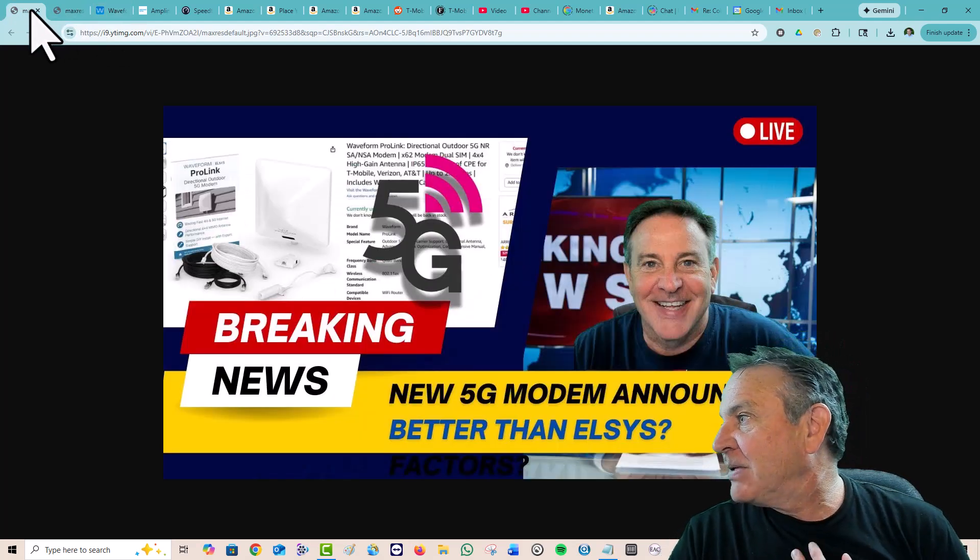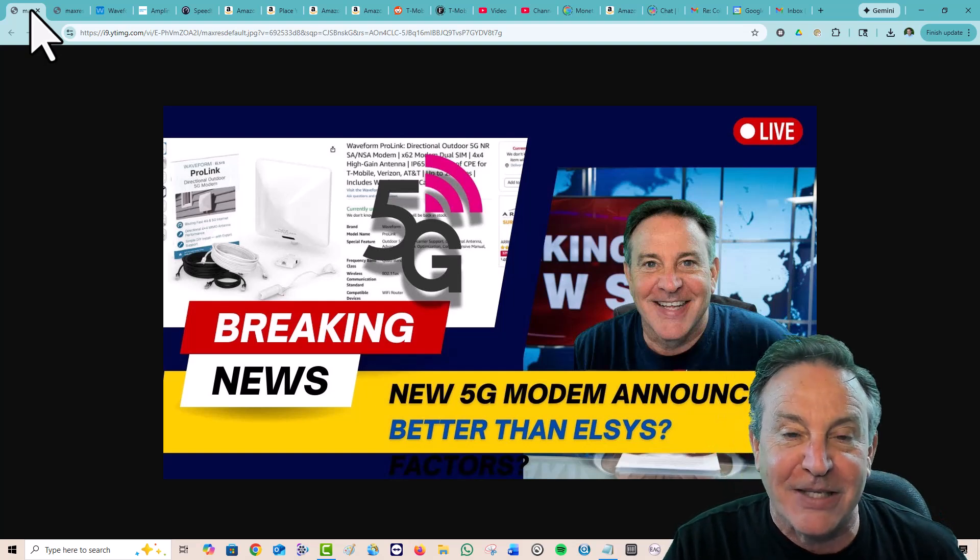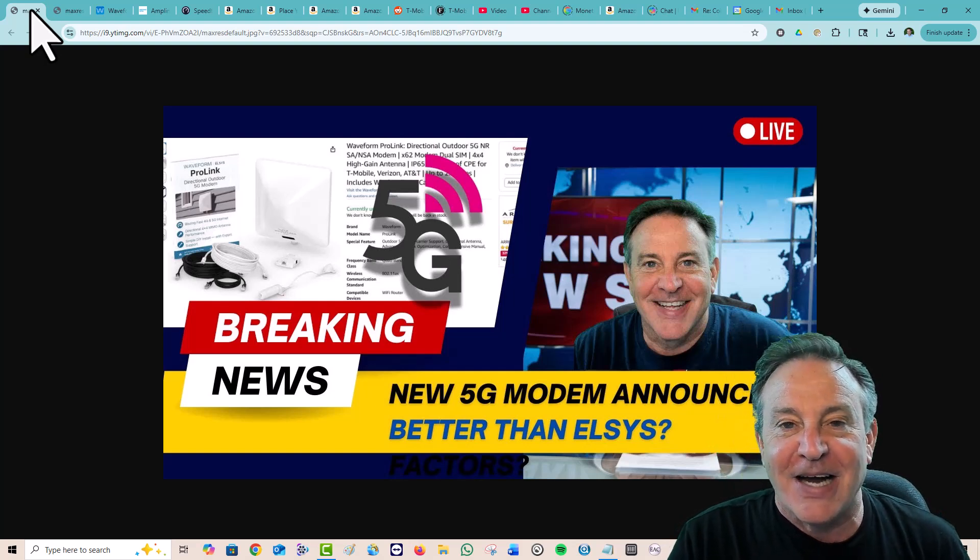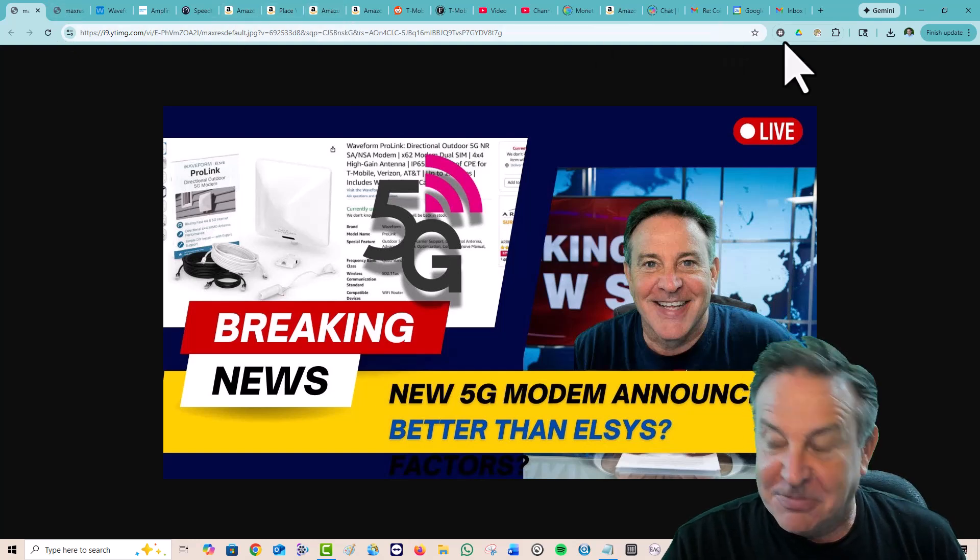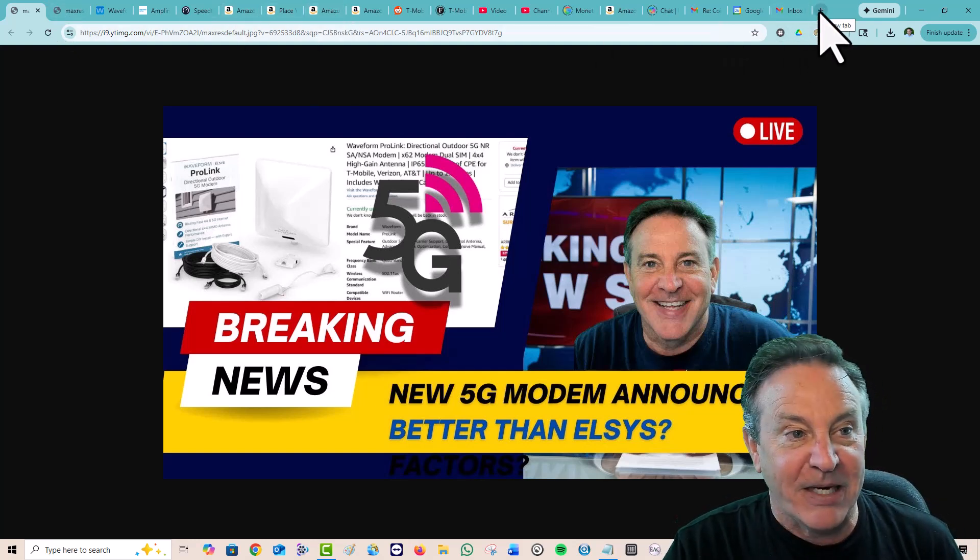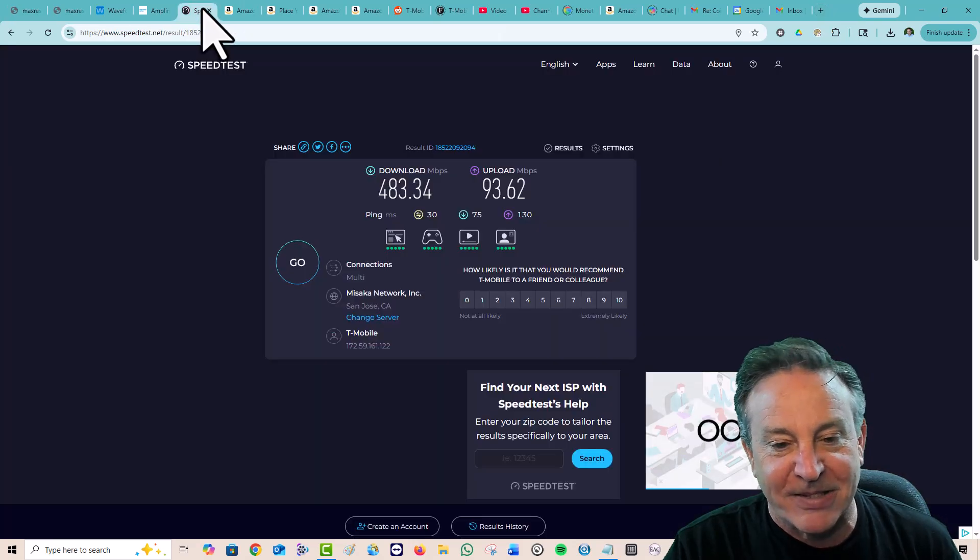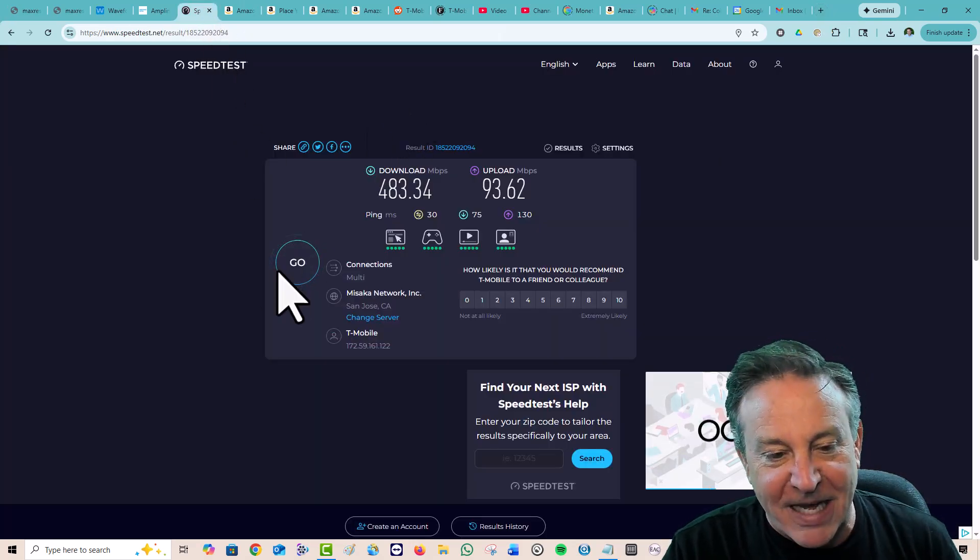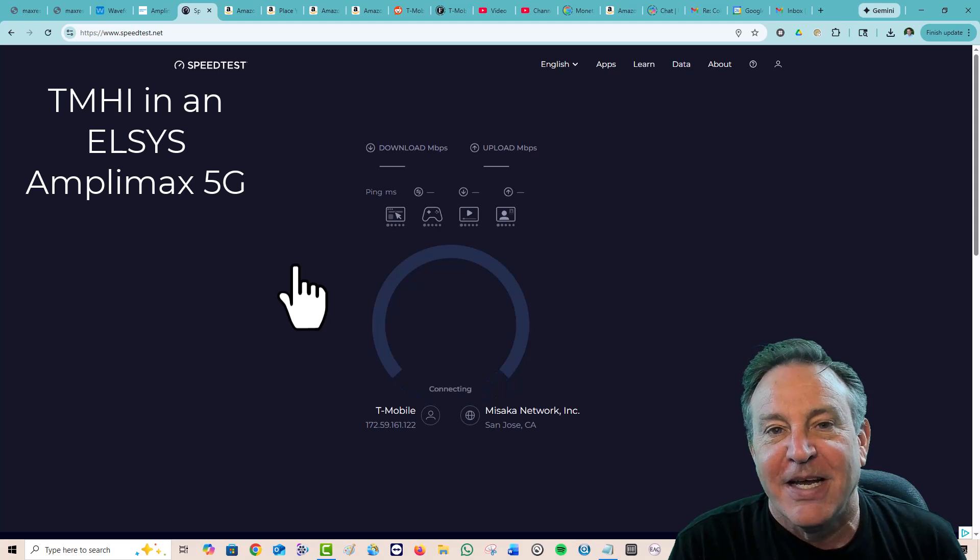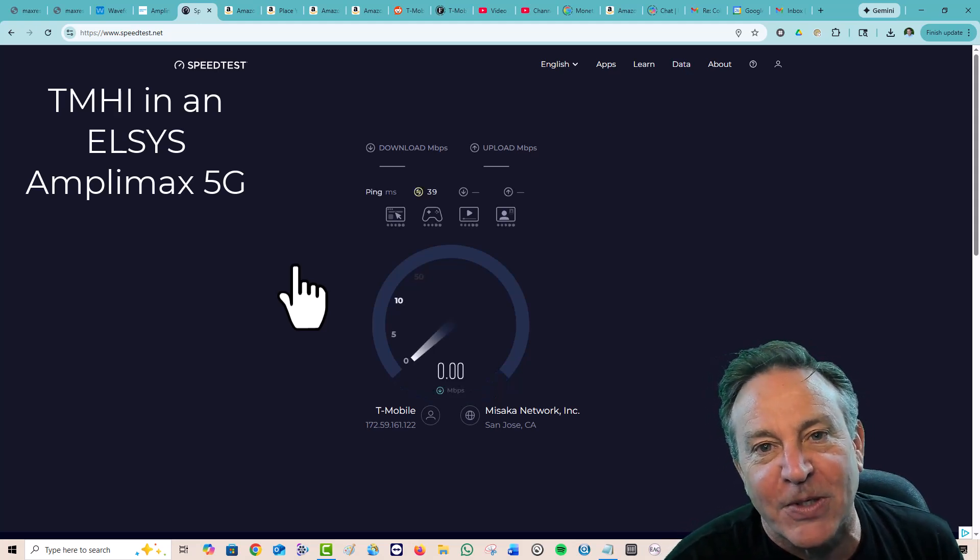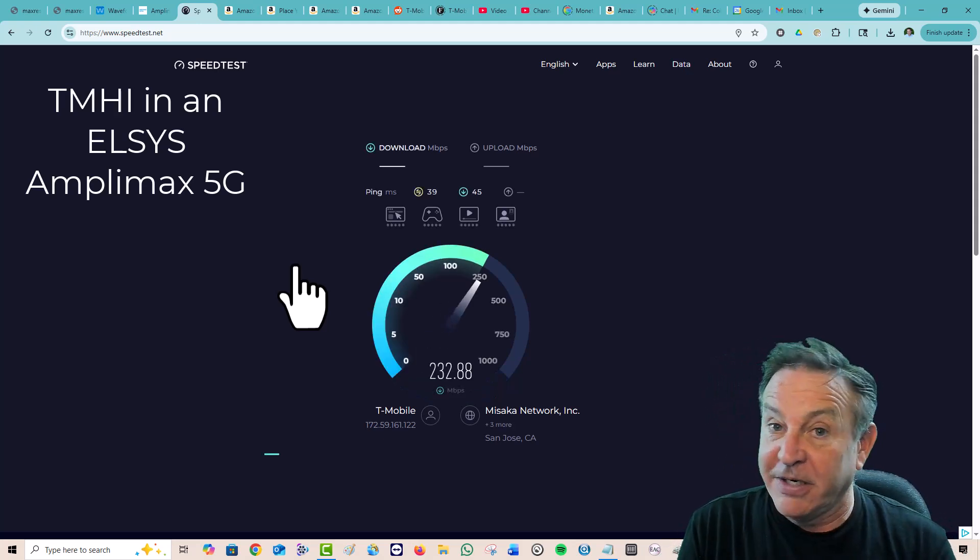First off, I want to benchmark it for you because I was remiss. I didn't benchmark it for you before I ran it. Am I plugged into it? No, I have so many internets going right now. Let's see. I do have my Elsys Amplomax. Let's go ahead and speed test this. This is an Elsys Amplomax sitting on my roof, and it's running a T-Mobile for Home card.